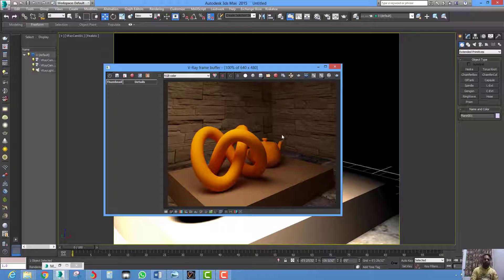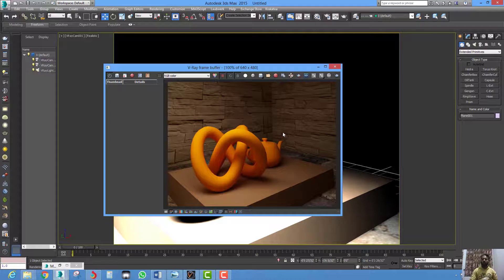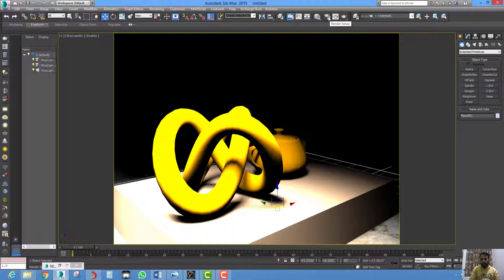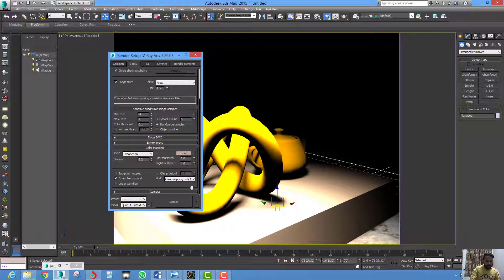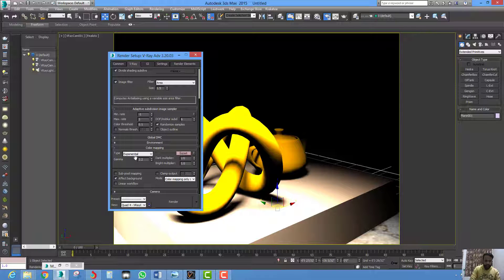If you want to save the image with gamma corrected, then change the option from Render Setup, go to Color Mapping, and here under the Export Mode of the Color Mapping, select Color Mapping and Gamma.